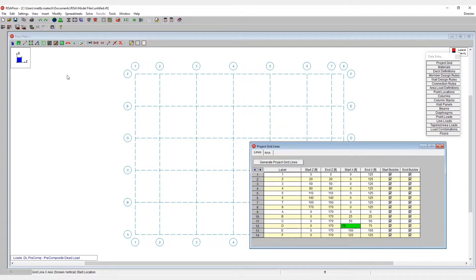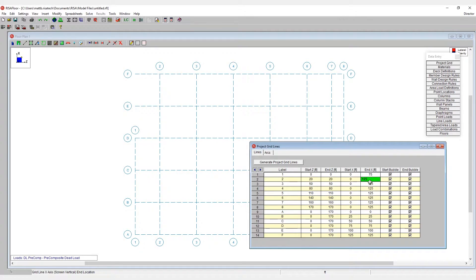I can now come to grid line number one and tell it that its end coordinate is 75. And when I do that, we can see it pulls the grid down, similar to number two.